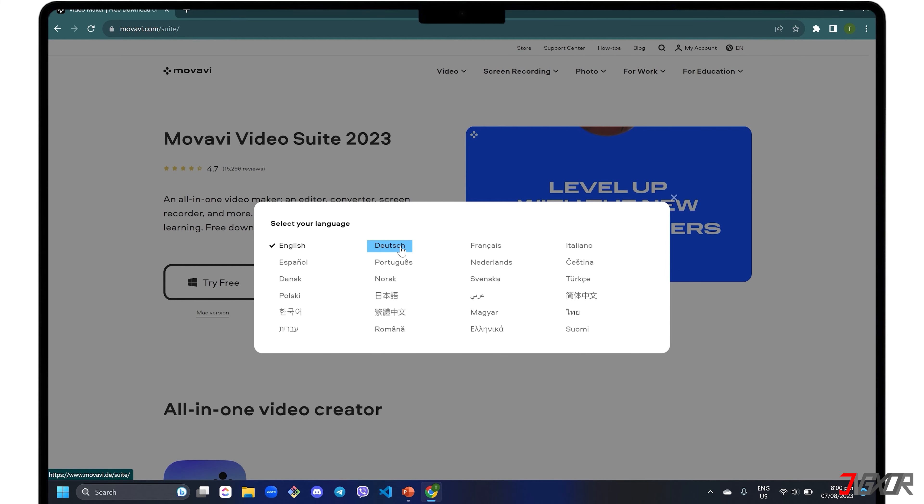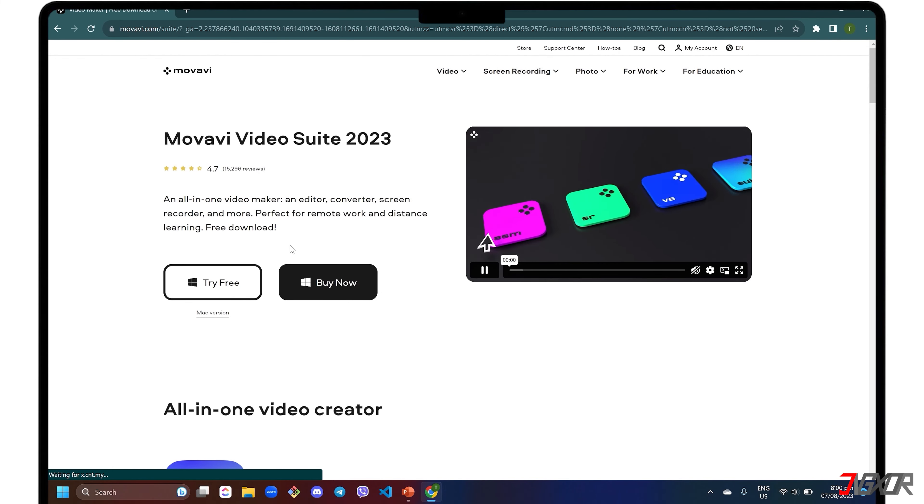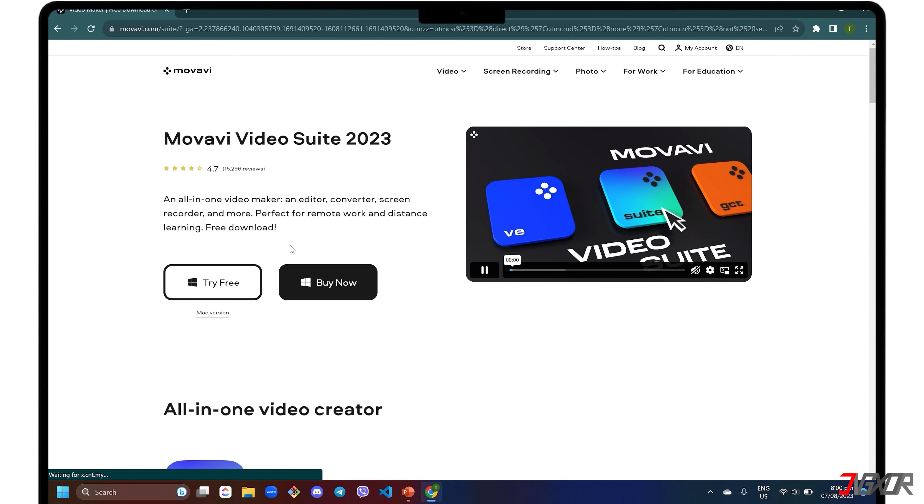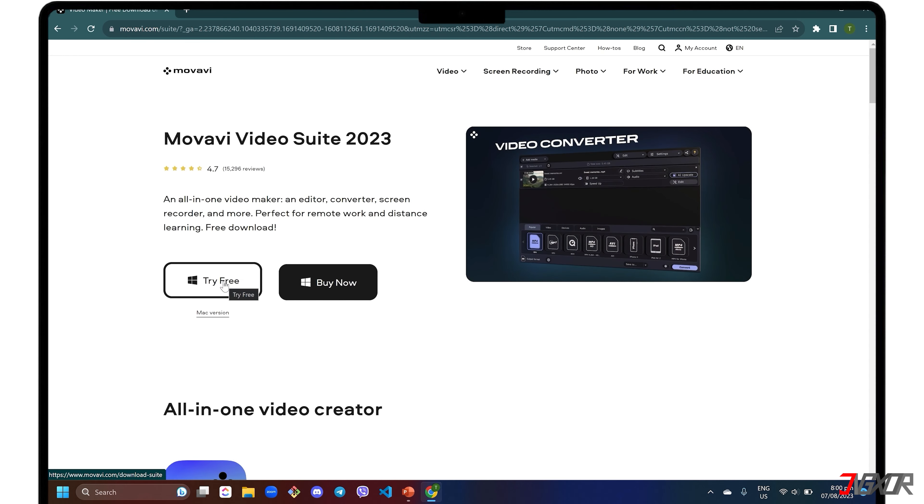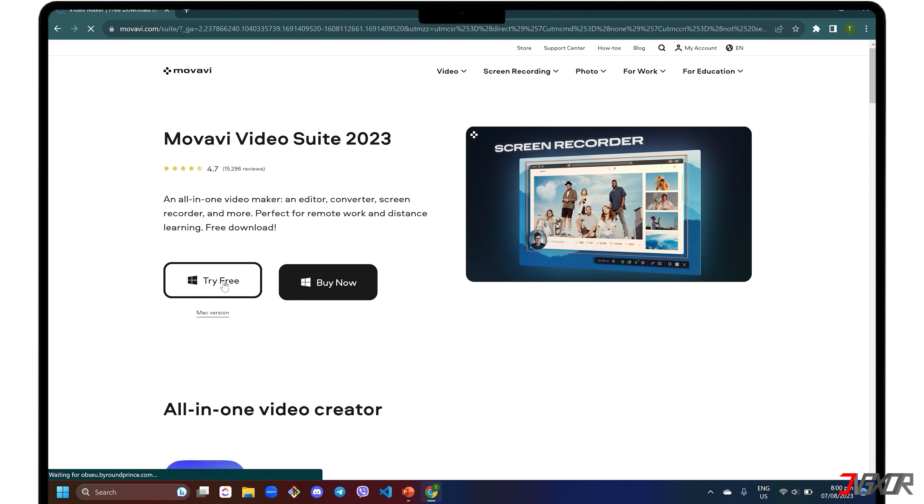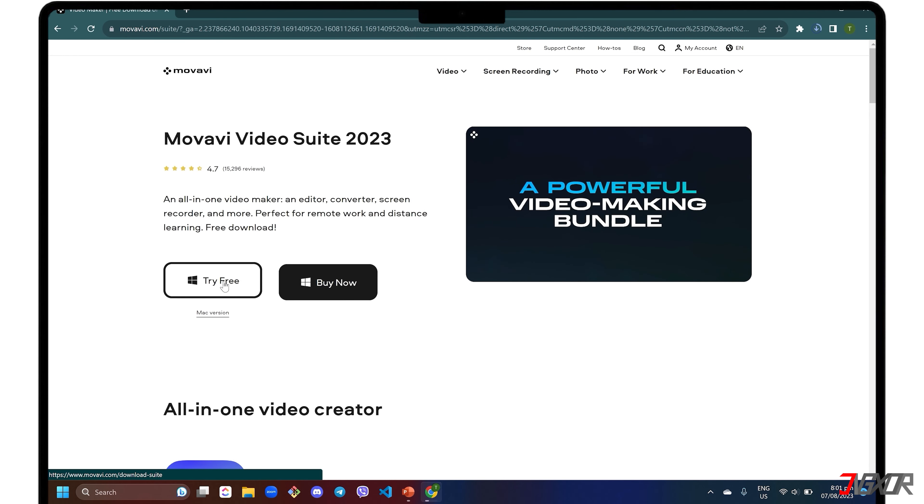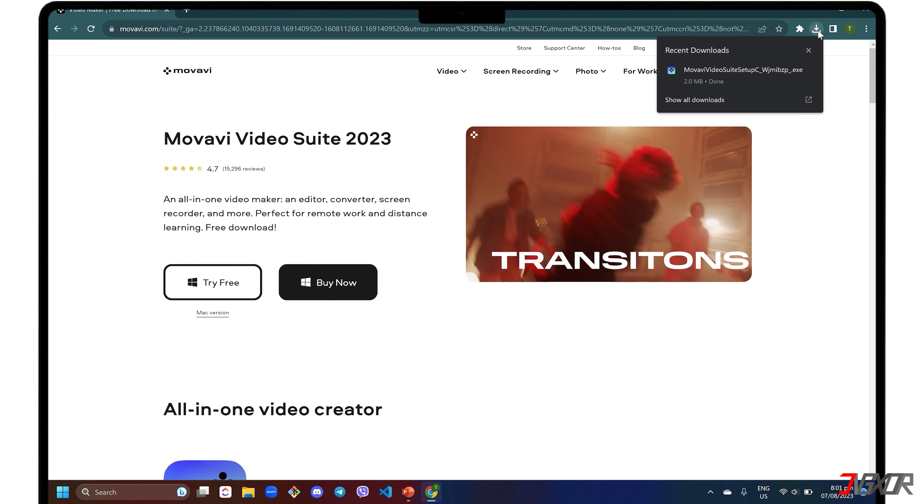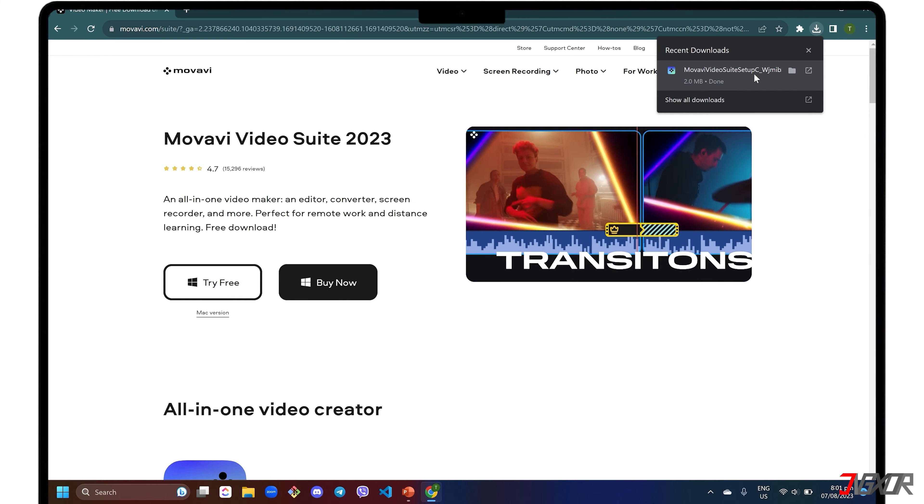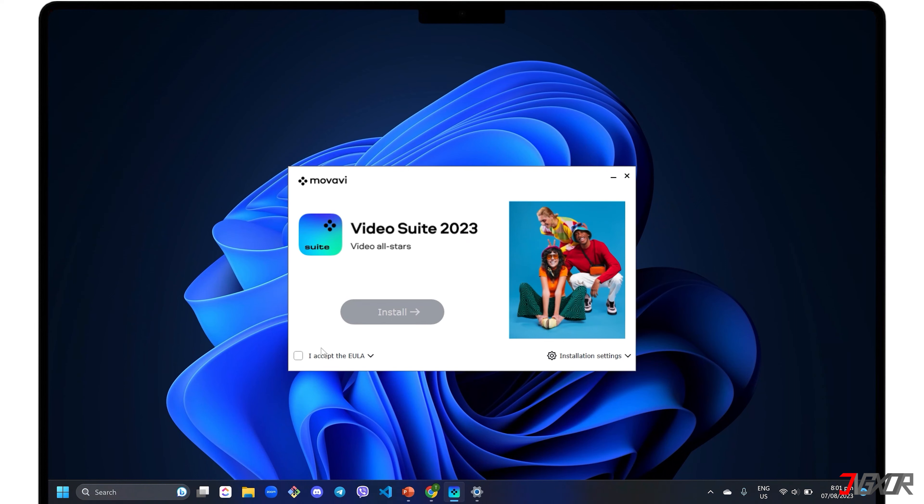Although Movavi Video Suite is generally a paid software, there is a 7-day free trial version so you can get a feel of how it works before paying for anything. After downloading, run the executable file and follow the on-screen instructions to install the software on your computer.